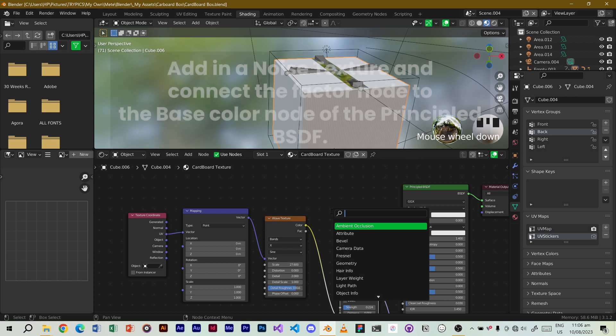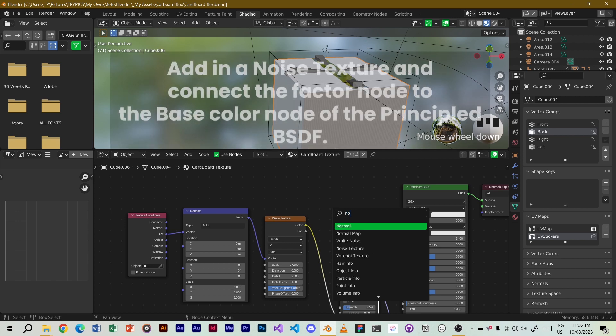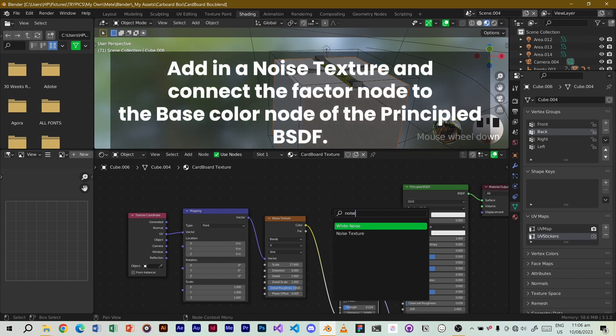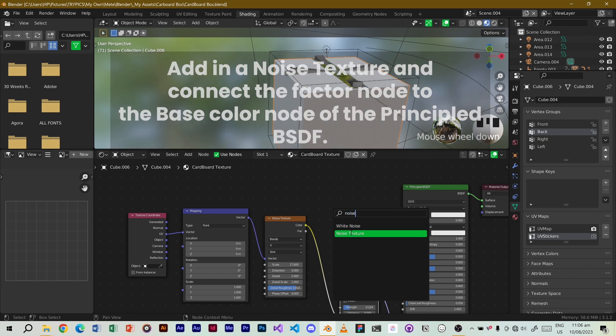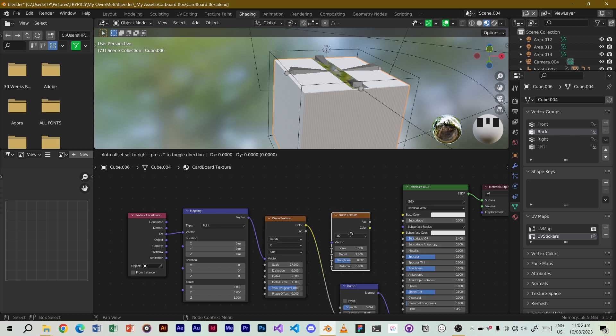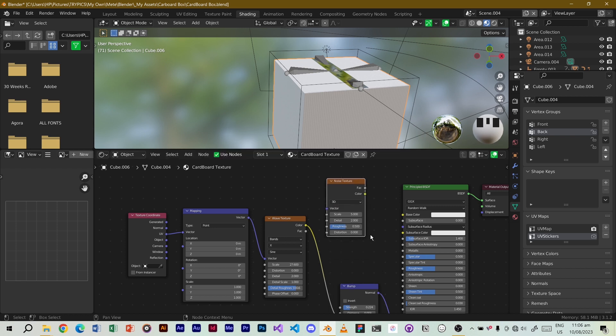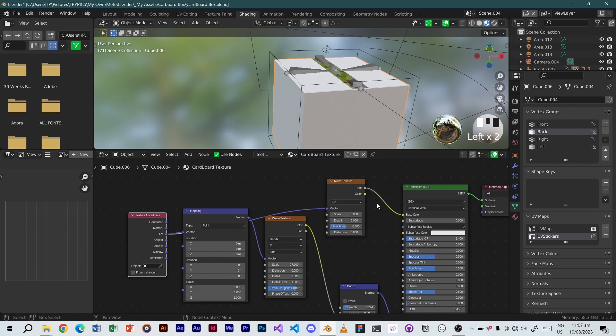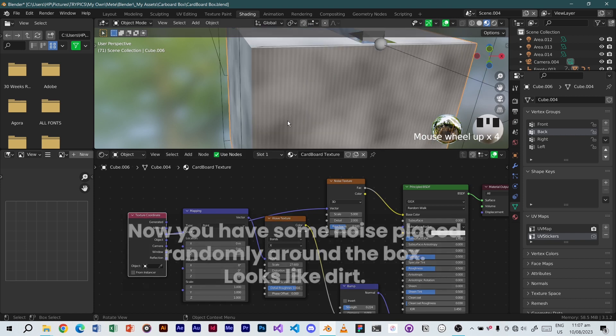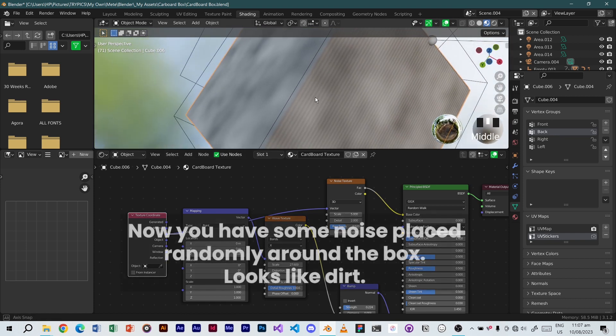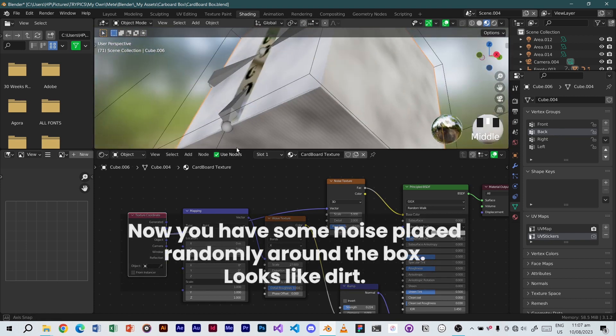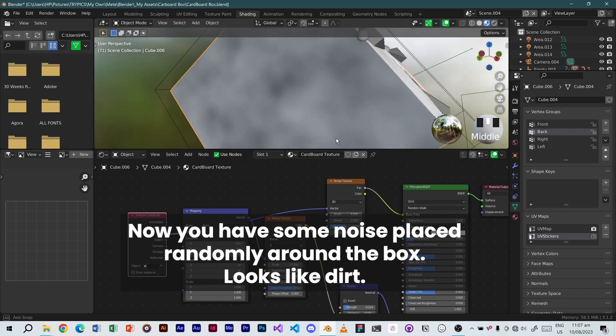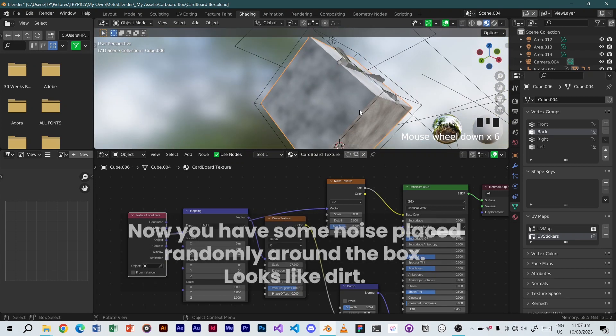Add in a noise texture and connect the factor node to the base color node of the principal BSDF. Now you have some noise placed randomly around the box. Looks like dirt.